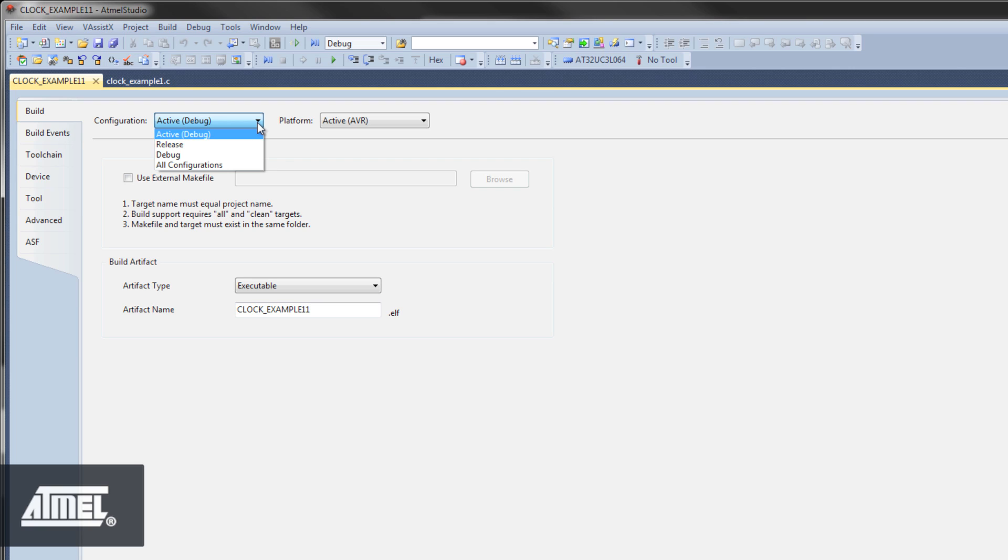You can also use these to differentiate the features to include into your build. Atmel Studio automatically generates a make file for you, which is very convenient. But you also have the option of linking in an external make file.